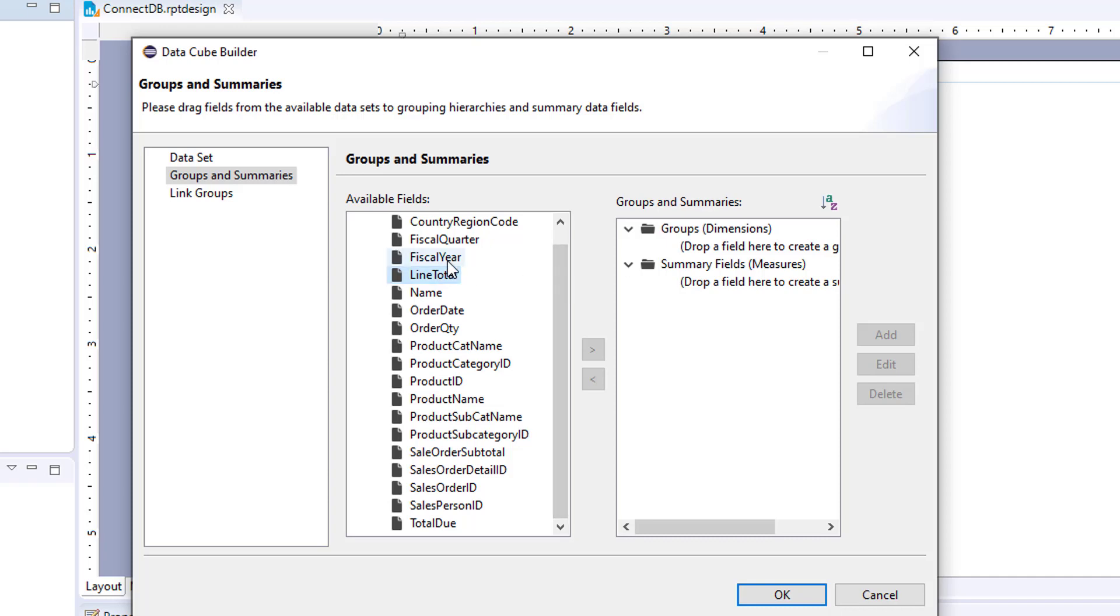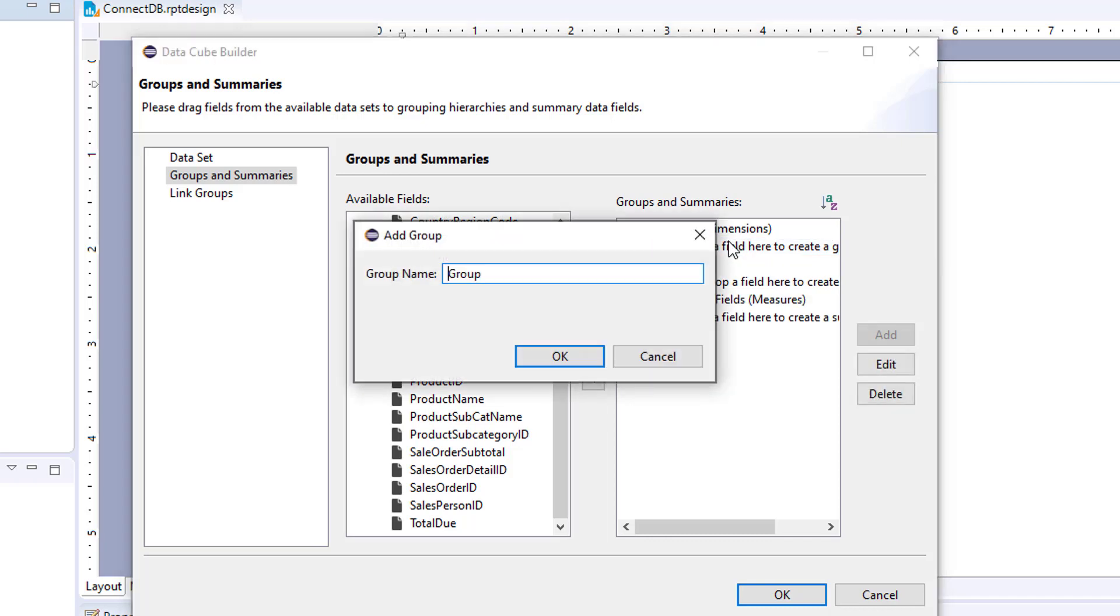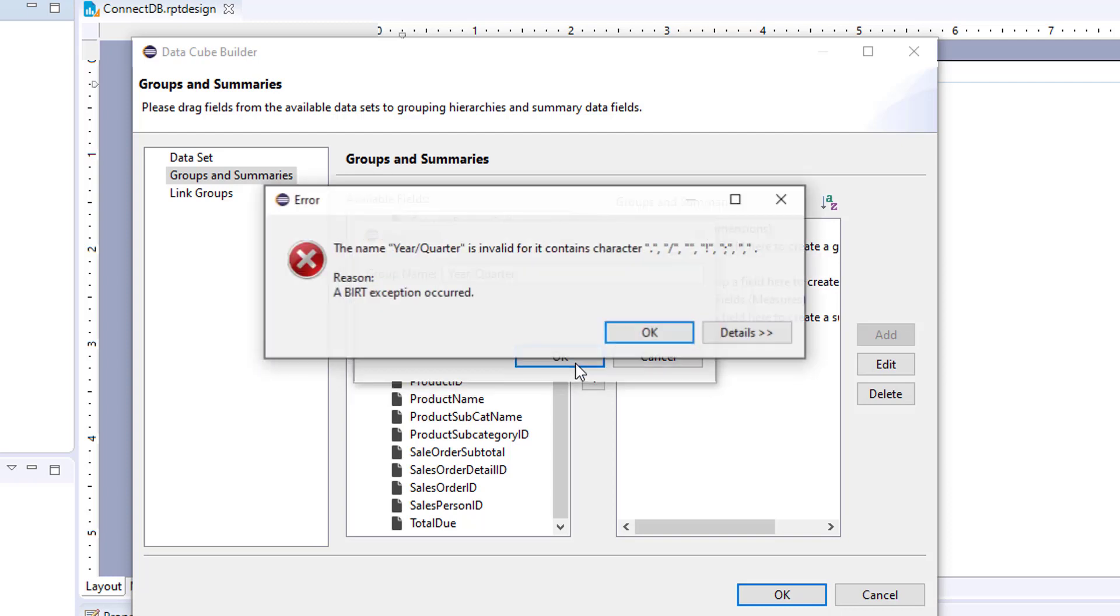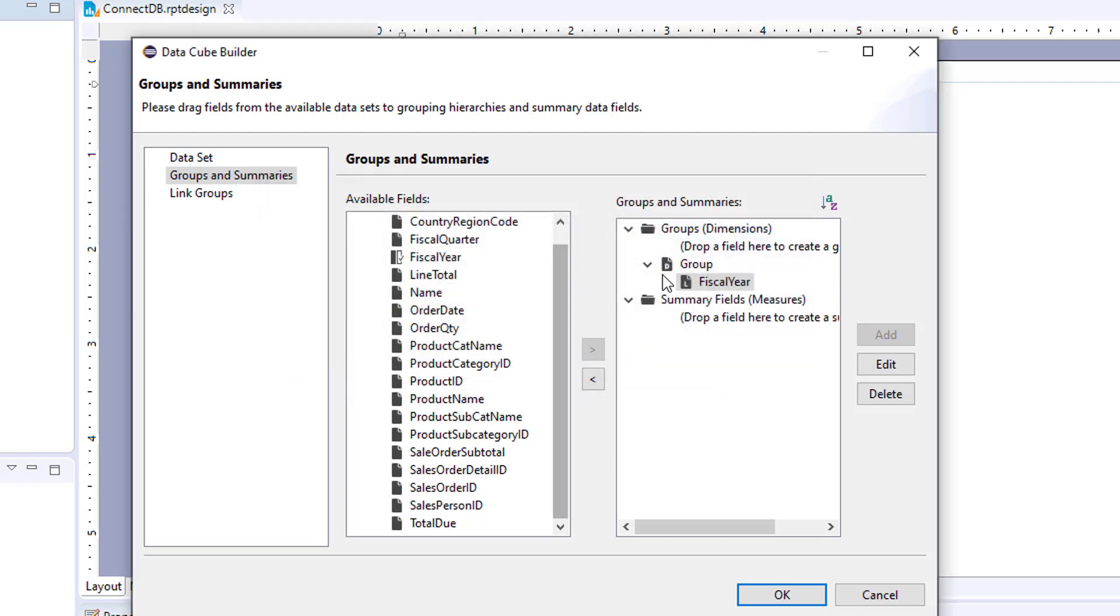So how will we start? We will first drag over our dimension. And we're going to name this one year. We'll say year quarter. Okay.